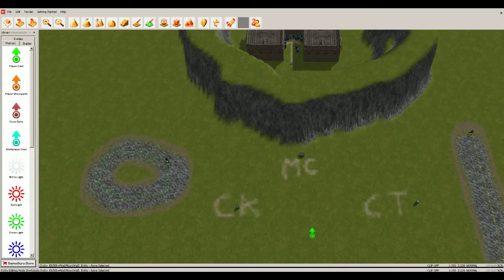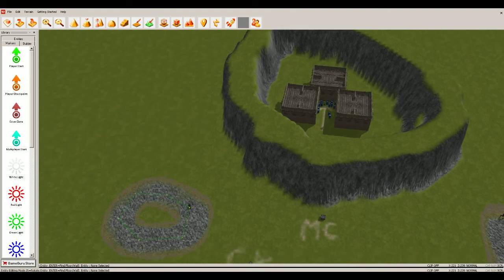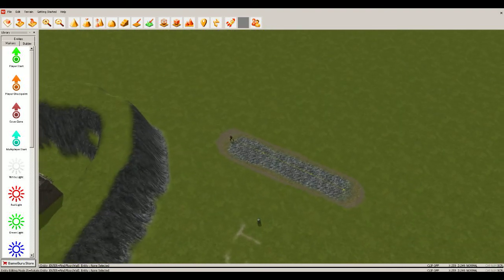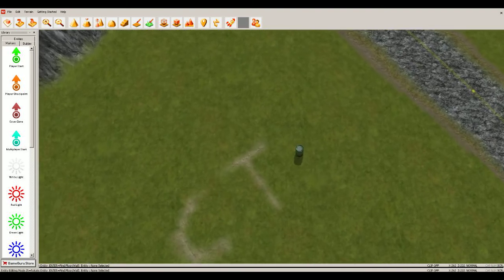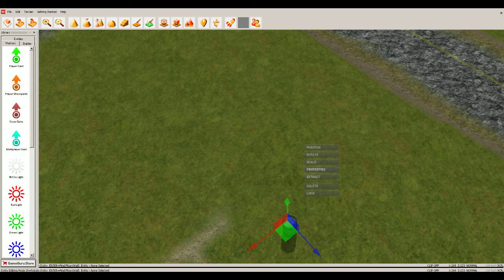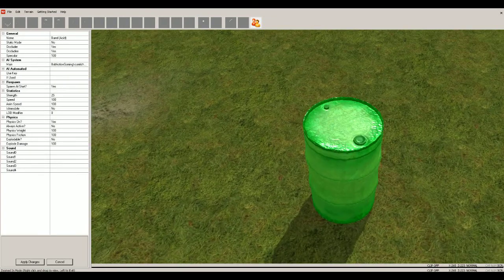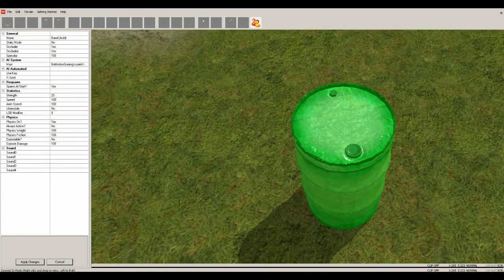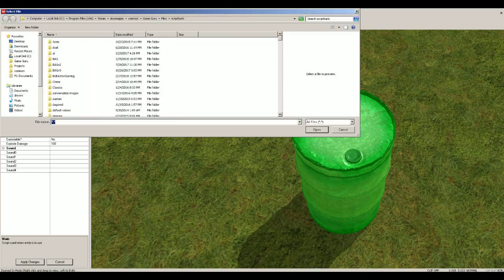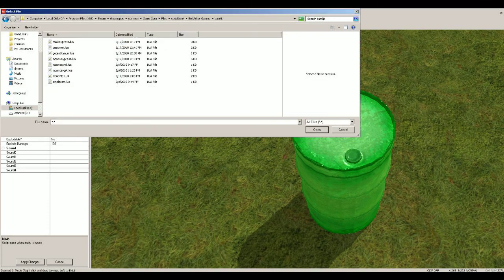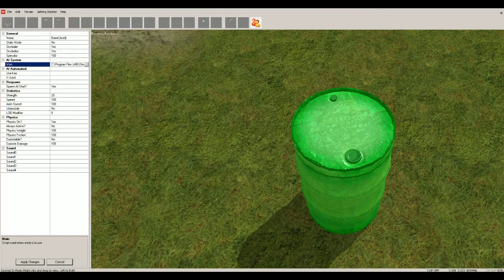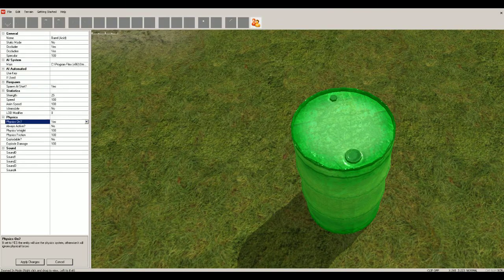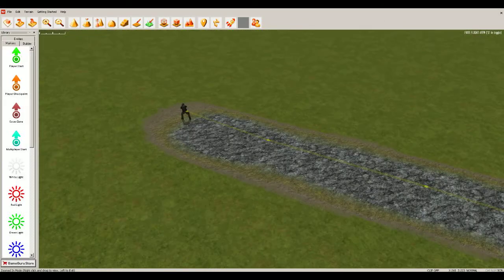So in the editor, what we have is three separate components. This one's the easiest. You just place a barrel or some kind of dynamic entity and you set the code and just go to Bold Action Gaming camera kit and we're going to use camera timer. Open. You make sure it's got to be set to static. No, I recommend physics. No, but I'm leaving it like this just because it doesn't really matter.